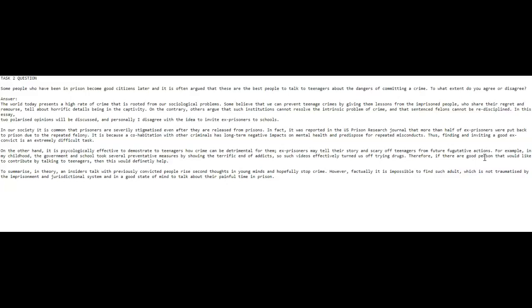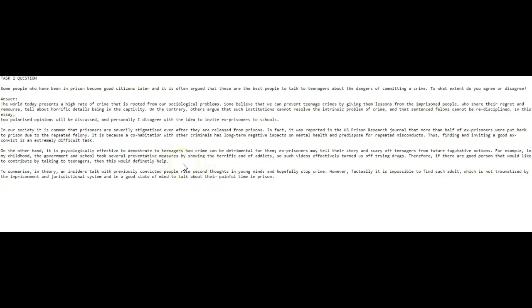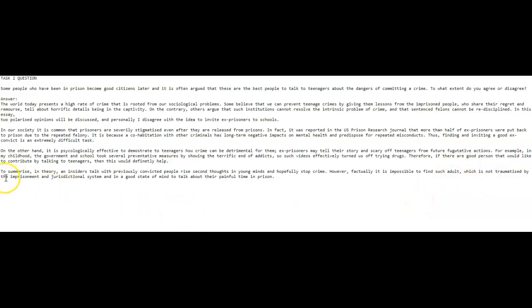To summarize, in theory an insider's talk, you need an apostrophe here. I don't understand this, an insider talk with previously convicted people. Let's try this again: to summarize, in theory, a talk with previously convicted people will raise, not rise, second thoughts in young minds and hopefully stop crime. However, factually, comma, it is impossible to find such adults, comma, who are not traumatized by imprisonment, get rid of that 'and yours and the,' and the judicial system. I would have said 'and in a good state of mind to talk about their painful time in prison.'